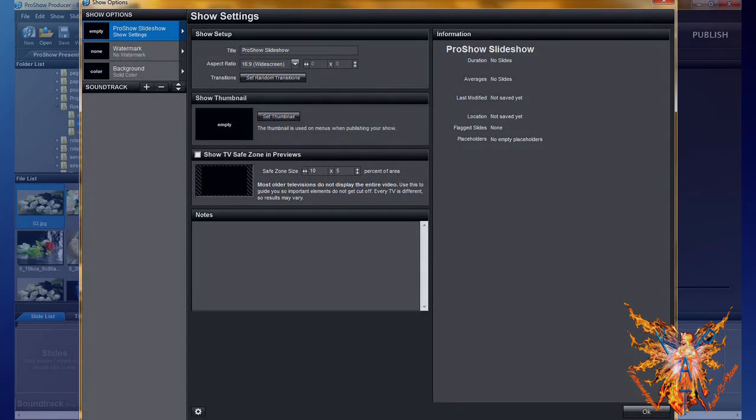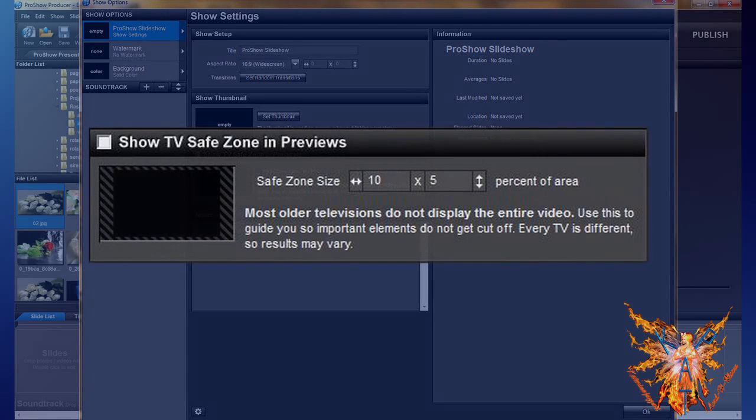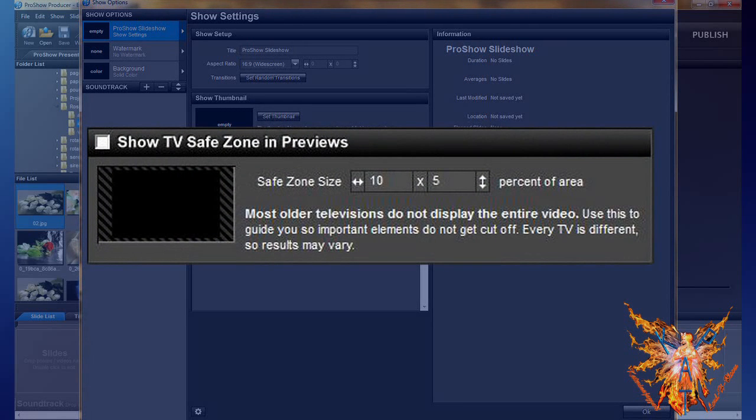Next is show TV safe zone and previews. If you want to use this function, you must check the box above left, just before the name of the insert.